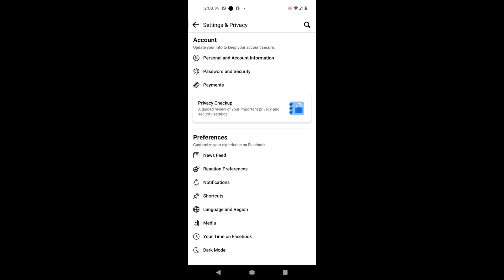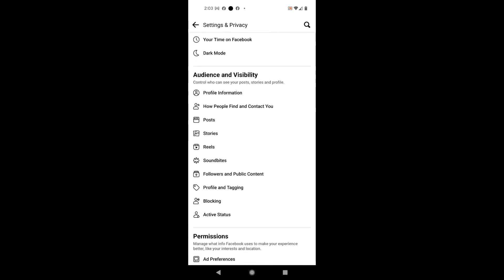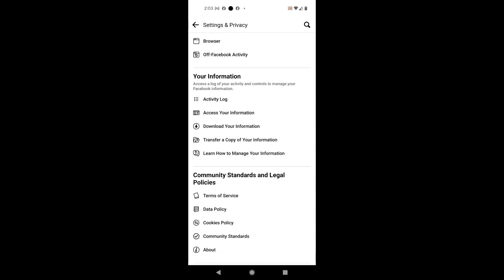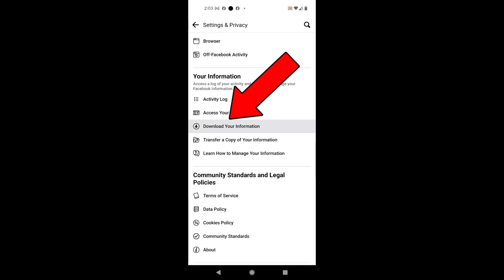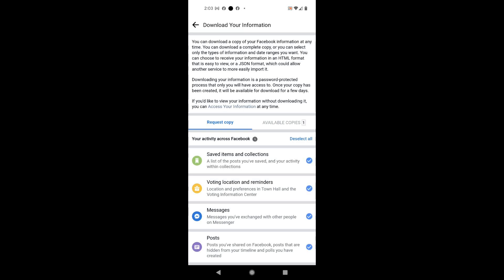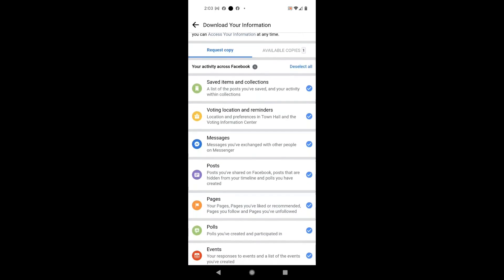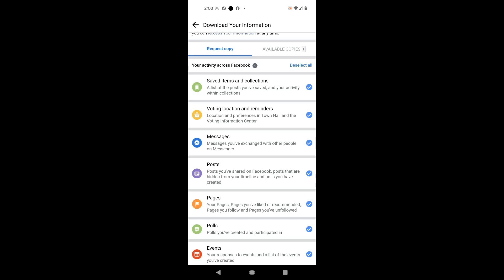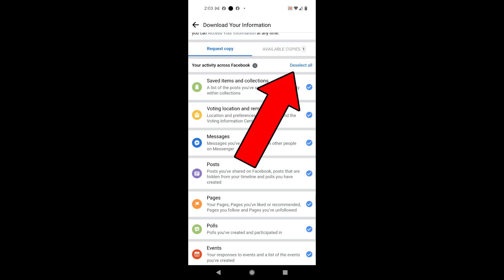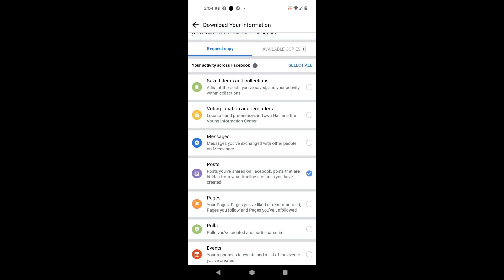From this point you'll see all the different settings: account preferences, audience and visibility, permissions. You want to get to the 'Your Information' section, and under here you'll see in the middle 'Download Your Information' — I'm going to click on that. By default Facebook automatically checks everything on this list, so I'm going to hit 'Deselect All' to uncheck all of these different areas, and I'm just going to check mark where it says 'Posts.'